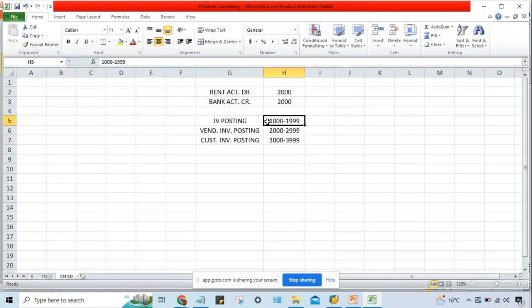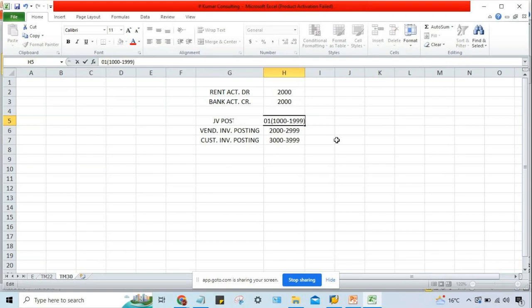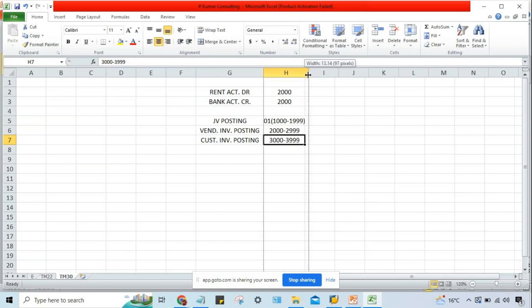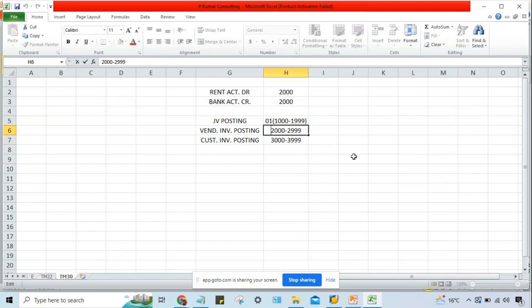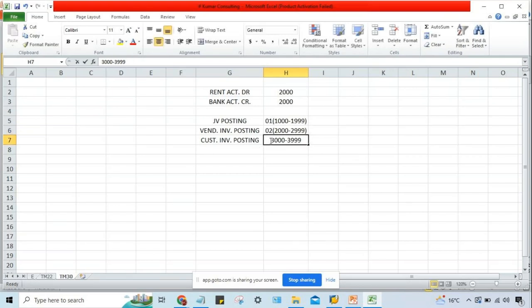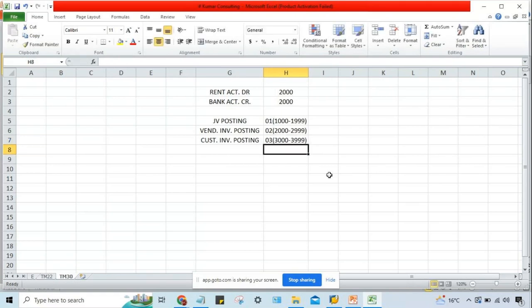You have to define number ranges against a number range code. For example, number range code 01 — against 01, we define a specific range. Likewise, 02 — against 02, a different range is given. And then against 03, another code with another range. So we have 01, 02, and 03.